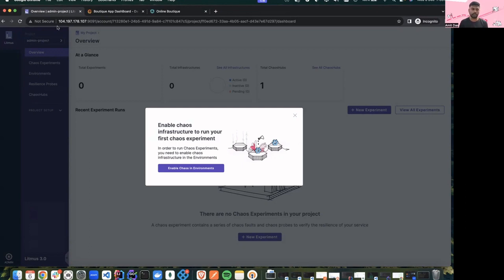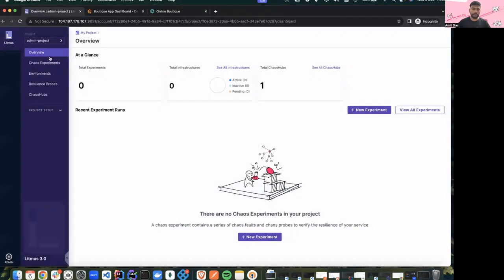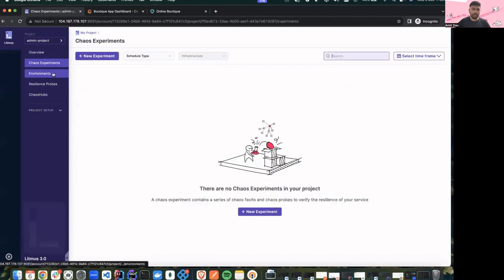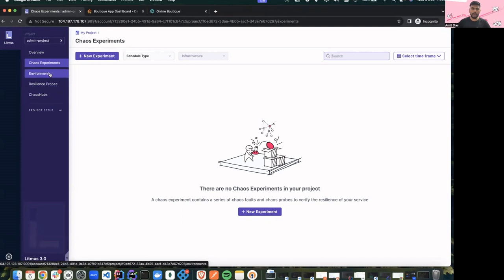In this demo, I'll be showing all the new features we have with Litmus 3.0. We have a demo setup which is running and we'll be creating some chaos experiments and playing with the chaos studio. So let's get started. As you can see on my screen, this is the new UI of Chaos Center 3.0 and with Litmus 3.0 we have a lot of new features available now.